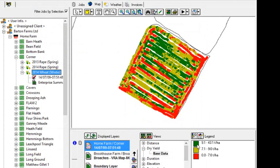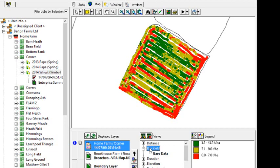And we can now see that our legend has moved to three bands in the dry yield category of our views. And dry yield is what I'm going to use to create our variable rate application map.